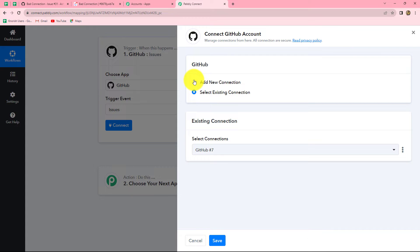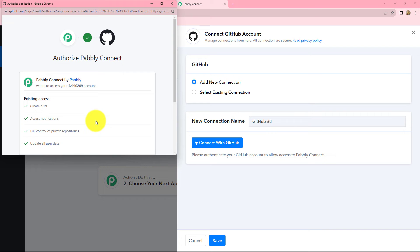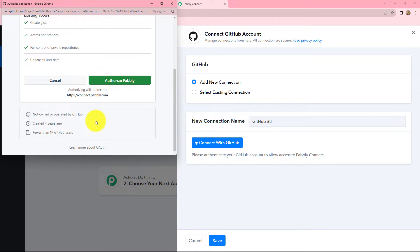Here we can find two options: Add New Connection or Select Existing Connection. To create a new connection with GitHub we have to select Add New Connection, but if you already have an existing connection you can use that. I am going to select Add New Connection. After clicking it, we have to click on Connect with GitHub, and Pabbly Connect will ask for permission to access our GitHub account — we have to click on Authorize Pabbly.